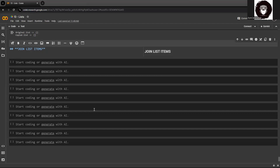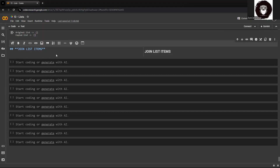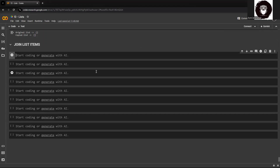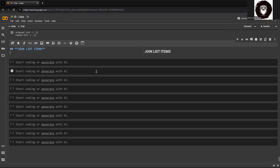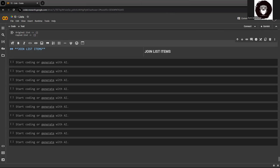Today we'll try to understand one of the important concepts of list items, which is joining list items. When we join lists in Python, it refers to combining the elements of multiple lists into a single list. That's what it's called joining — the word describes itself.